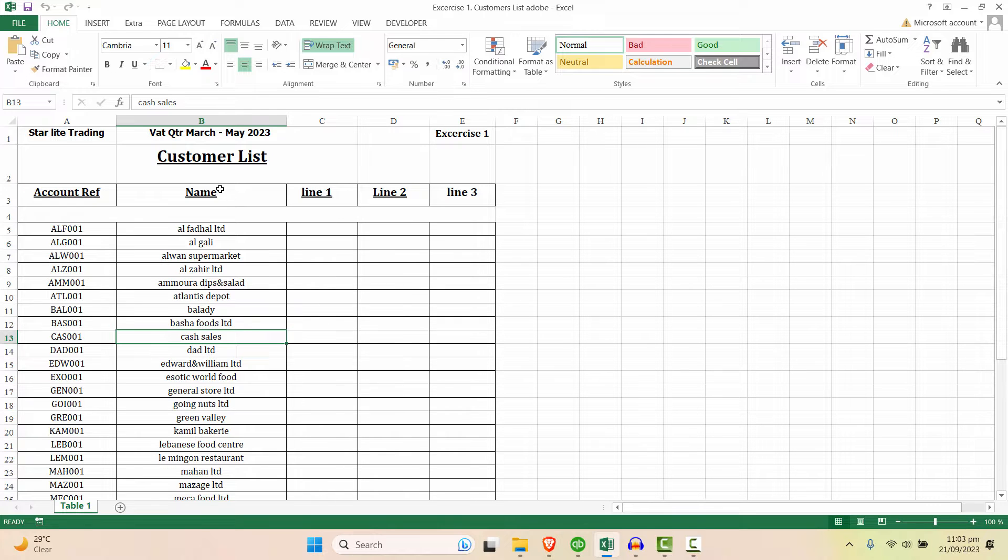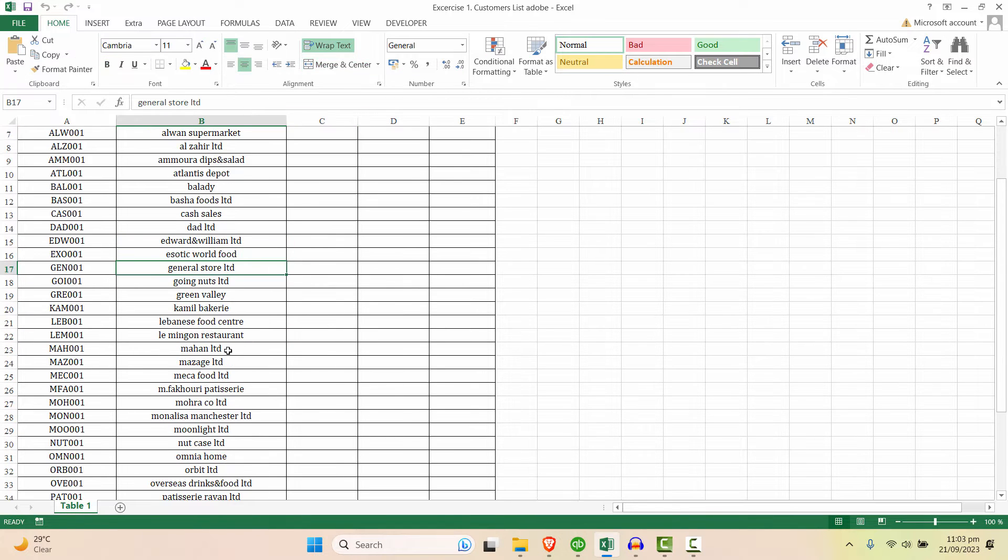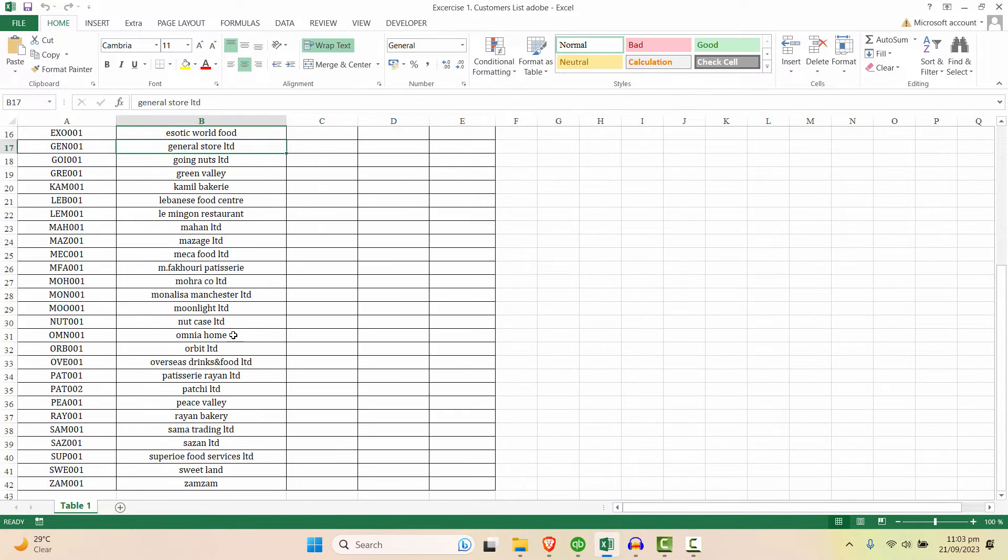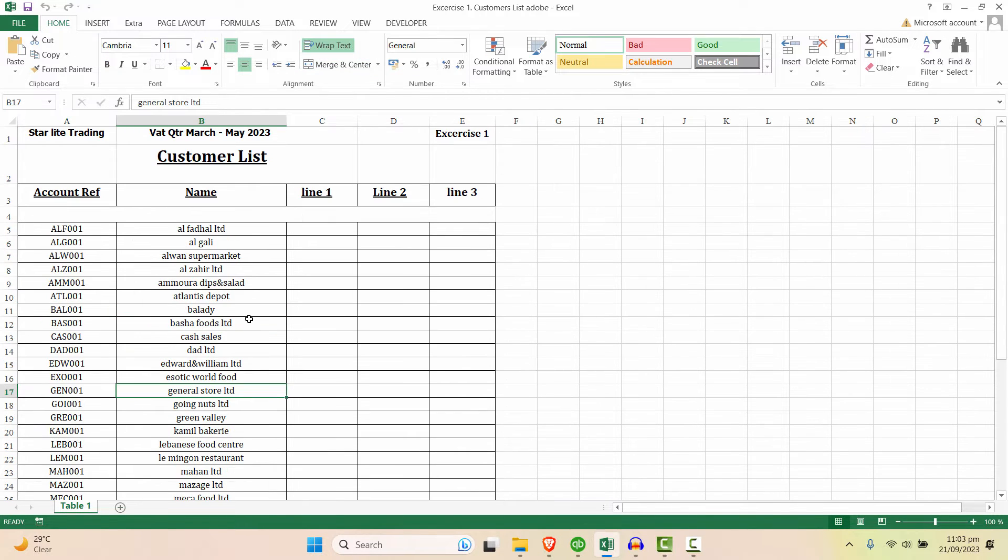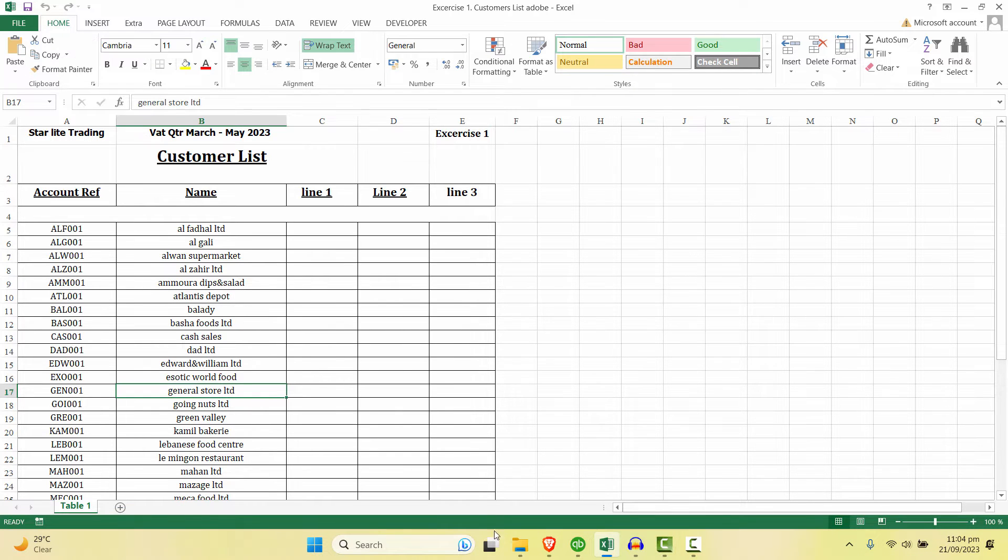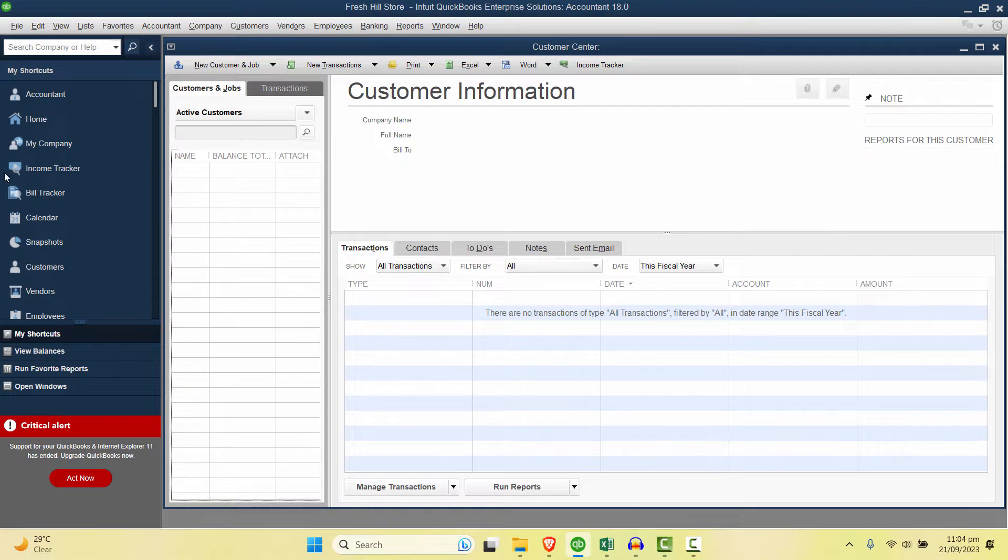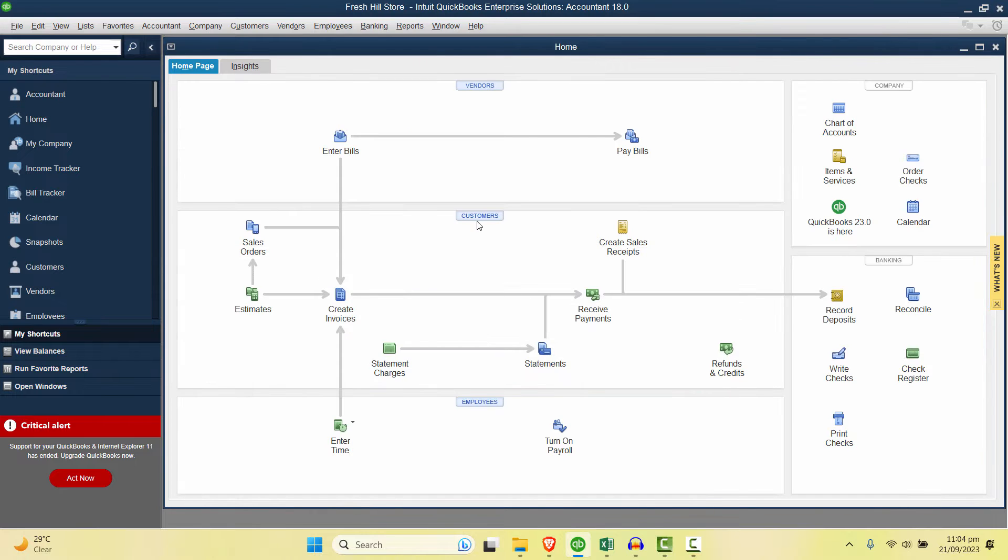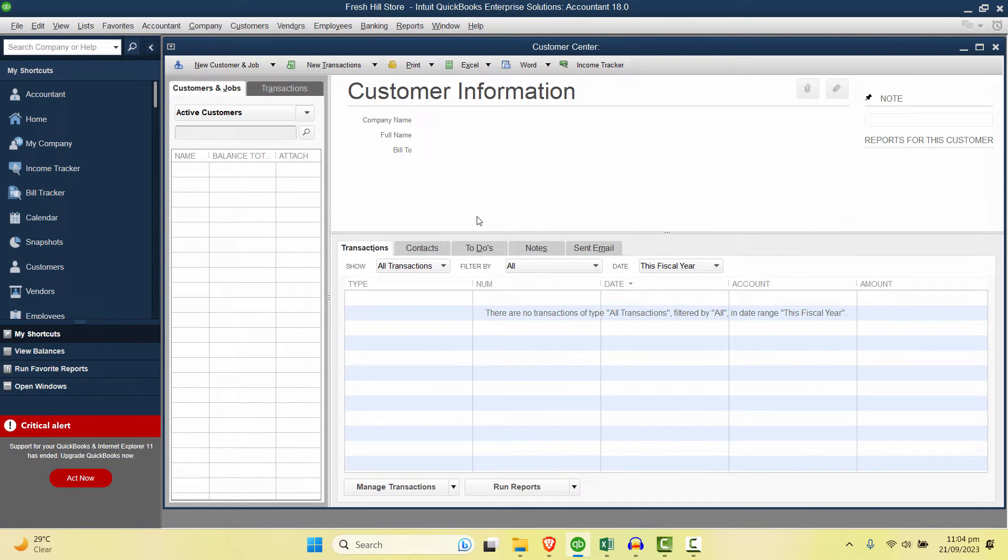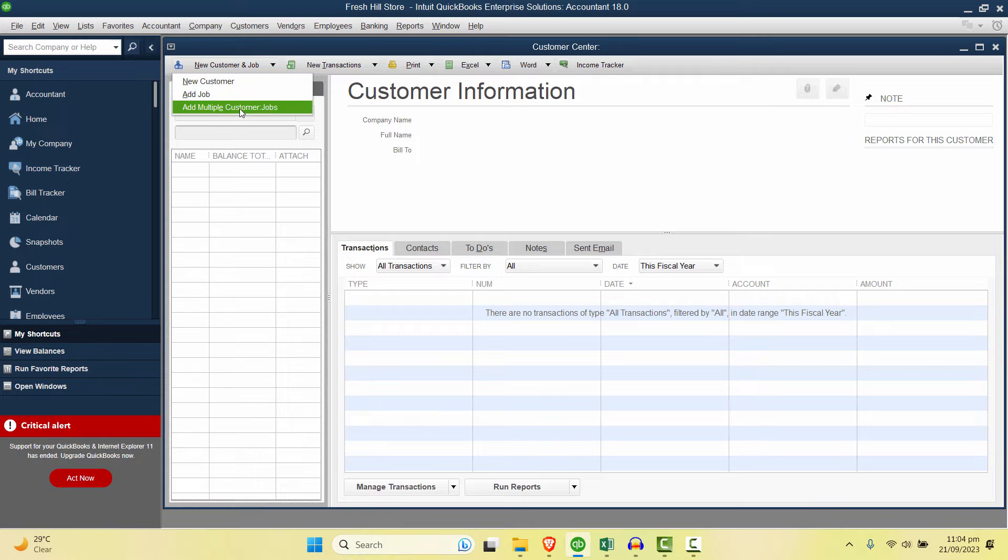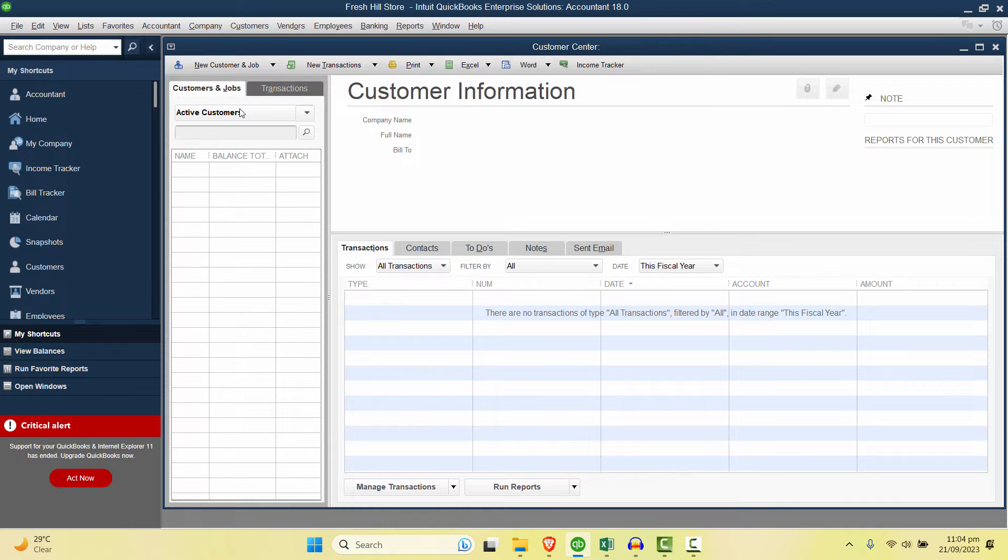In this video we will learn that if you have a long customer list and you want to import all of that in QuickBooks, how can we do that. So I've opened QuickBooks here. From the Home tab I'll go to Customers and click on New, and here I'll select Add Multiple Customers.